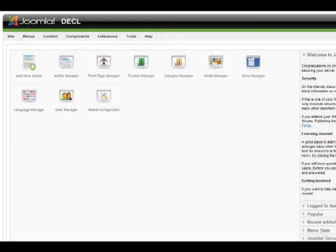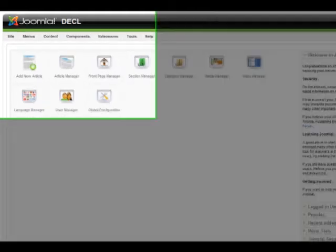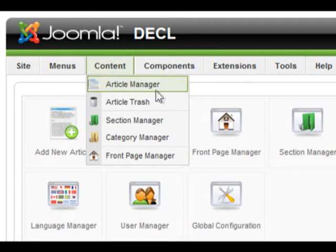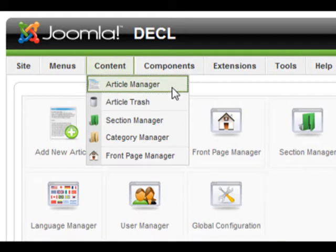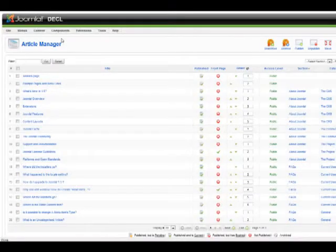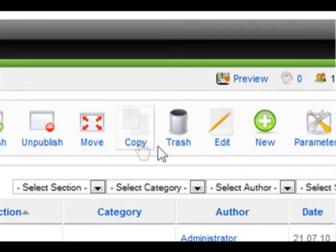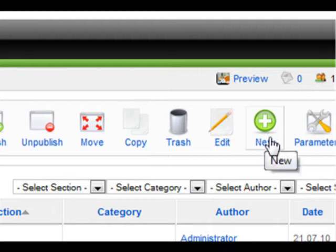To create a new page or article in Joomla, go to Content, Article Manager. From within Article Manager, on the top right hand corner, click New.